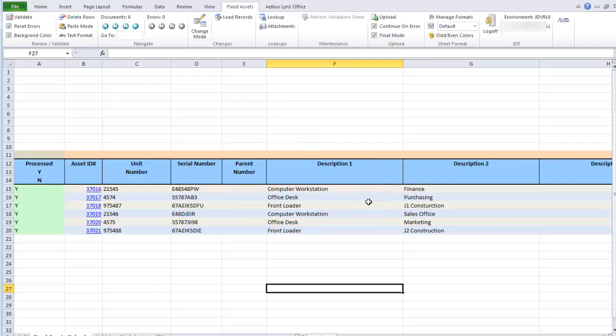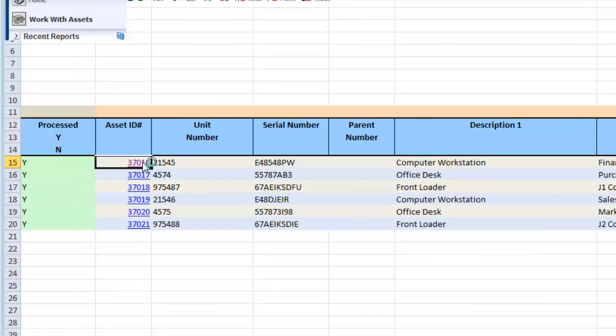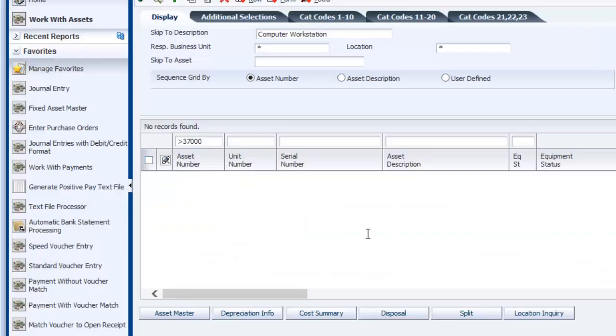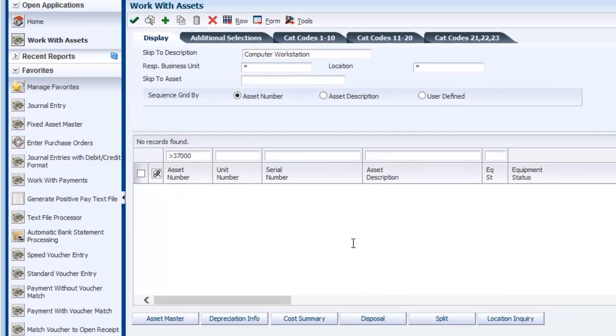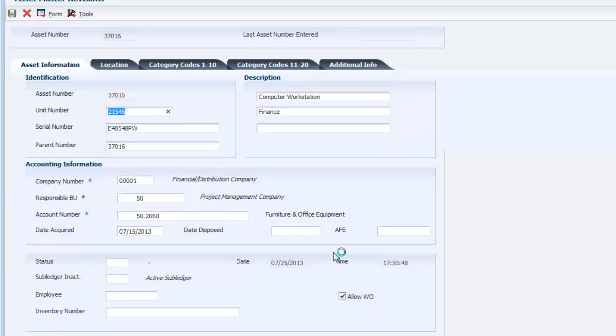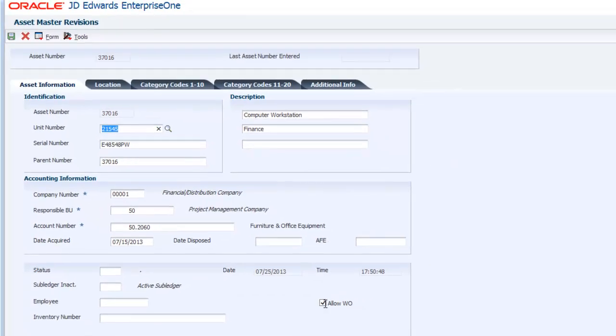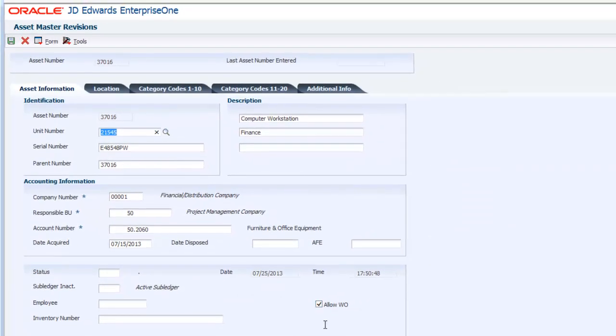As you can see, the asset ID field is now populated with the fixed asset number assigned by Enterprise 1. You can click on the link in Excel and it takes you directly to the fixed asset record in Enterprise 1.